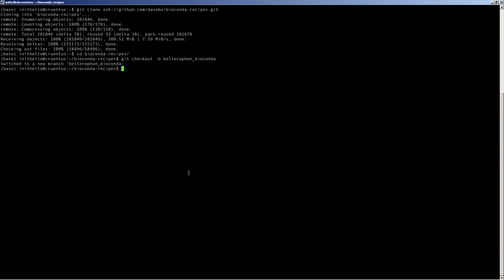We also want to create a conda environment with the same name so that we can easily find it later, with some simple dependencies such as conda build, pip, and python. This is another process that takes a while, so if you're following along with the video, now would be a good time to pause and wait for conda to install all its dependencies.